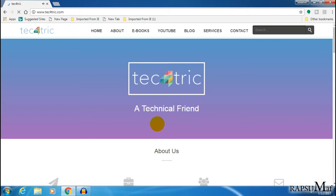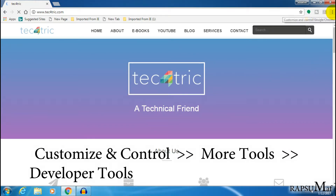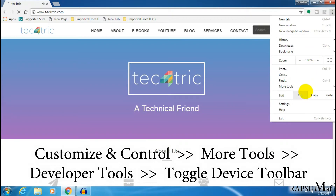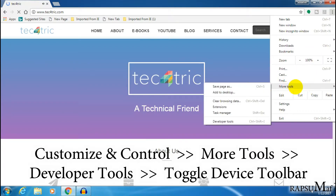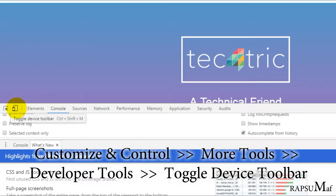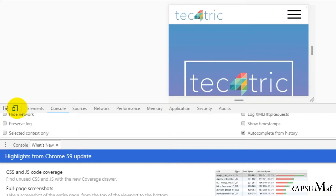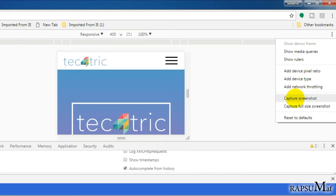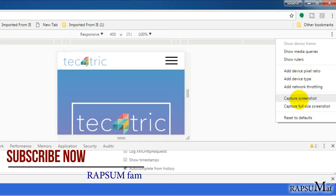To do this task, go to Customize and Control, open More Tools, then go to Developer Tools. Click on Developer Tools, then click on Toggle Device Toolbar, go to More Options.